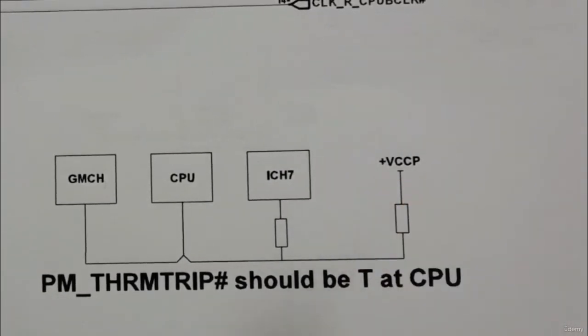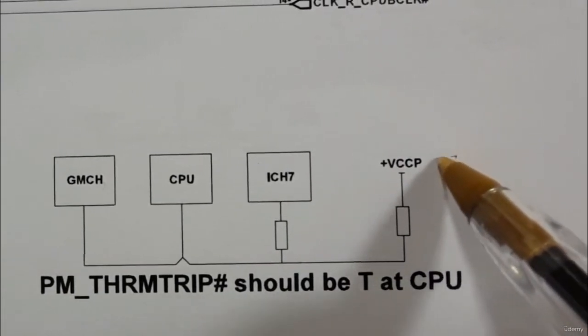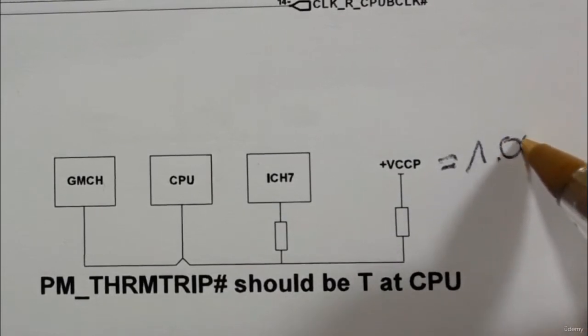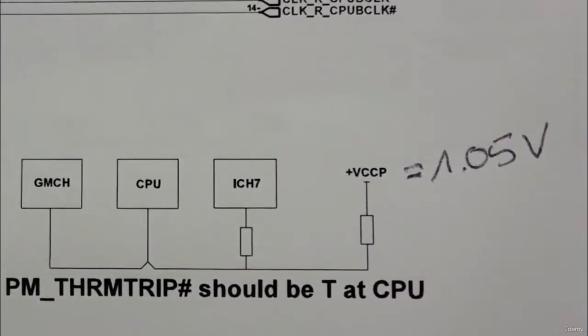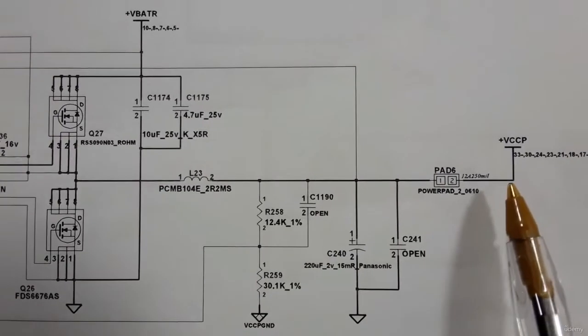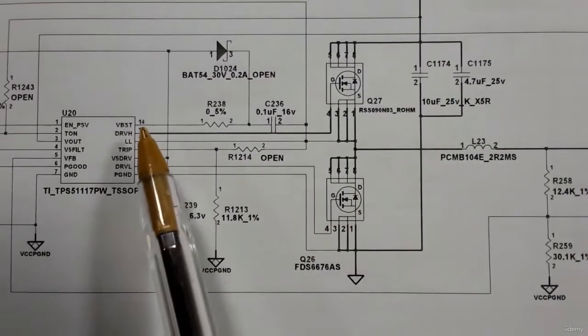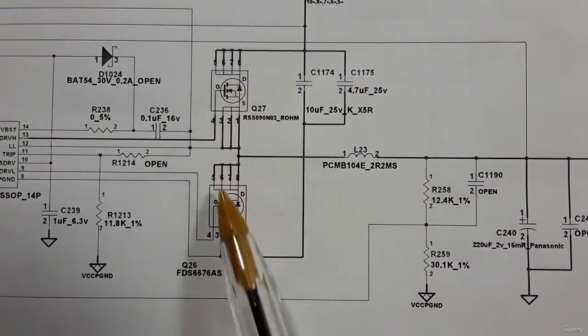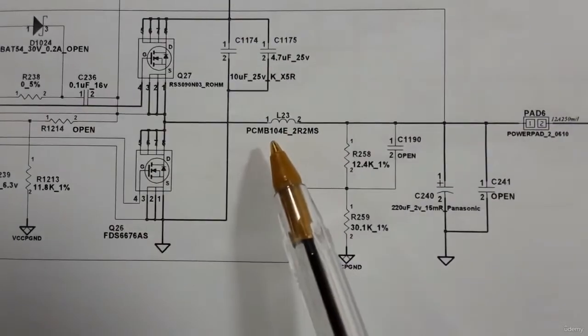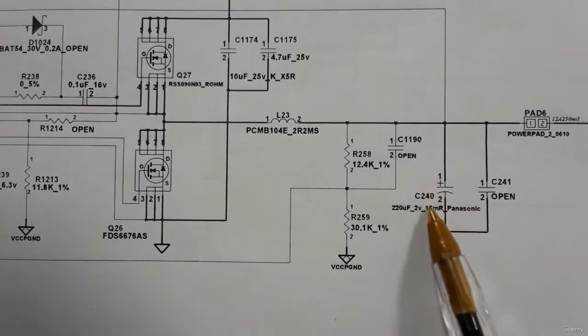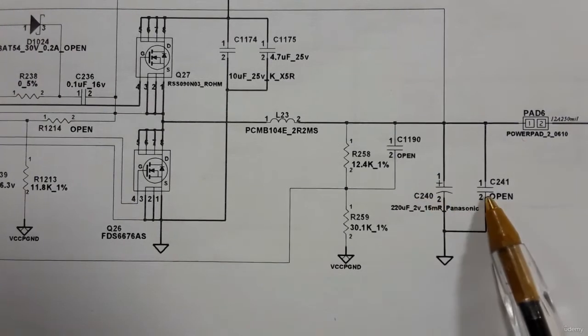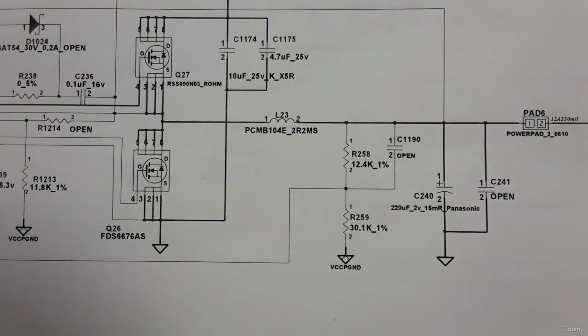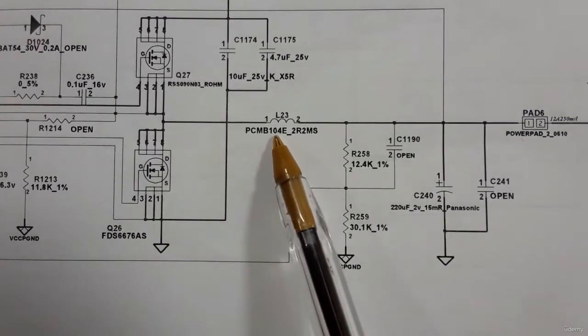This power is equal to about 1.05 volts. So to generate this power we need a power management IC, we need also two mosfets and one coil, and we need a chemical capacitor and a ceramic capacitor. This is the main or the important component in every circuit: the power management IC, mosfets, coil or inductor.